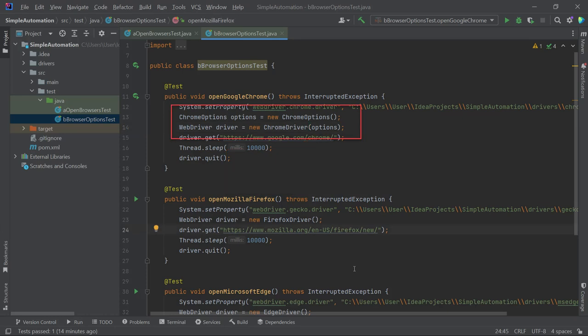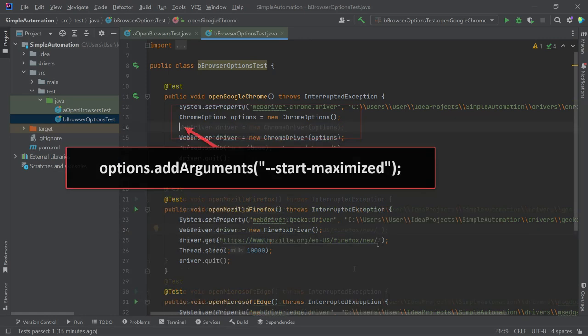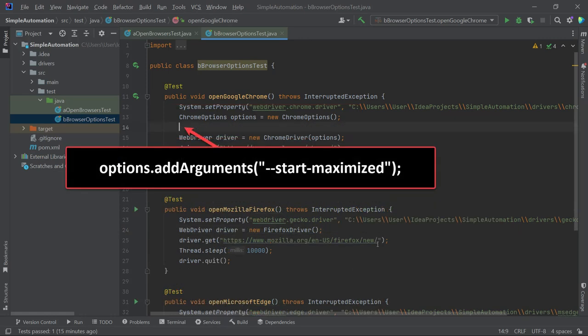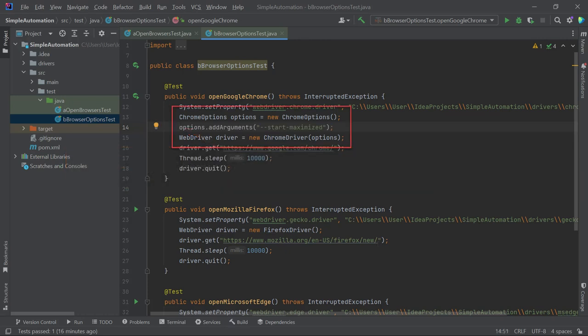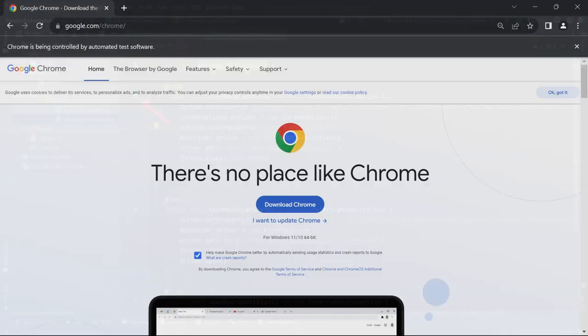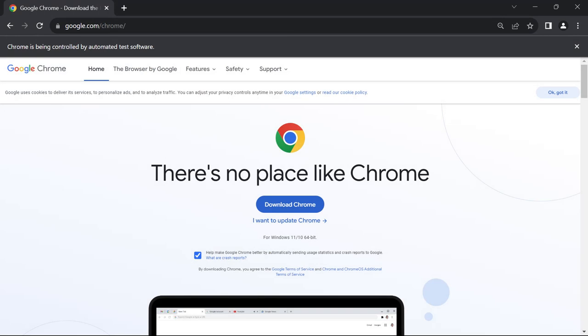Next, we need to add the Start Maximized option. It is important to place this line of code above the WebDriver code, otherwise it won't work. The final code should look like this. Let's run the code by clicking on the play icon near the OpenGoogleChrome method name. The Google Chrome browser will start in Maximized mode, thanks to the browser options we applied.